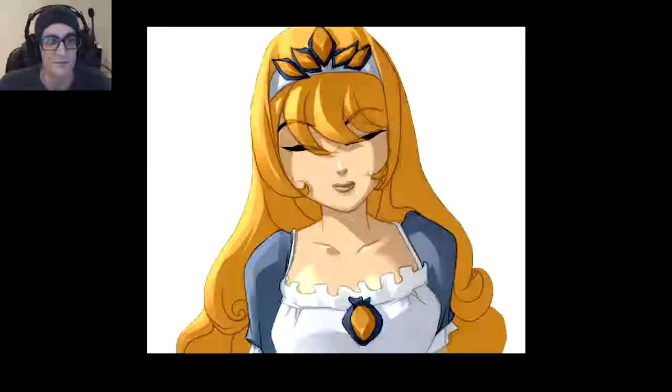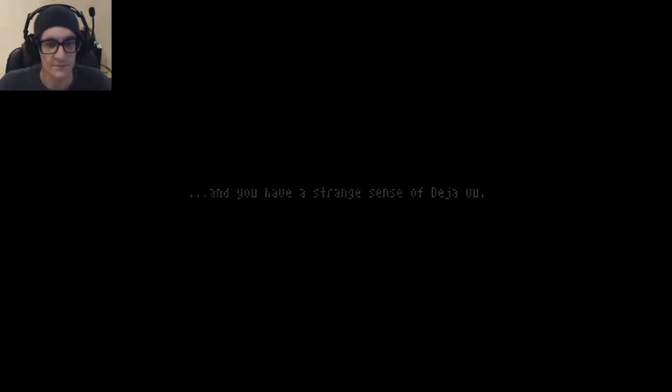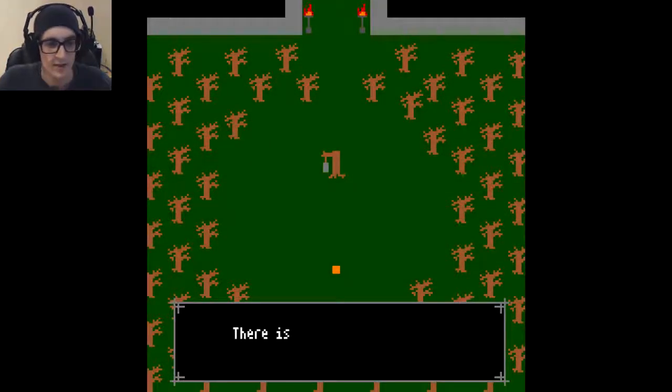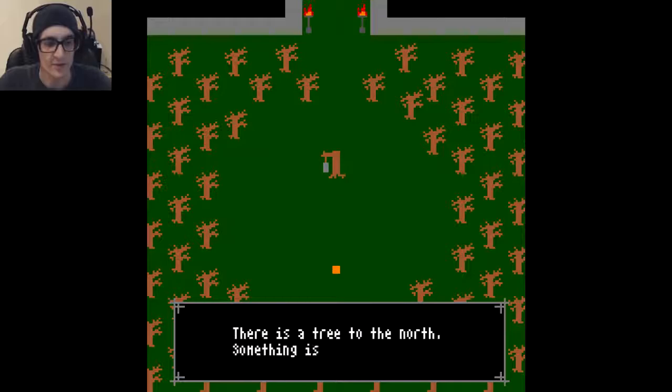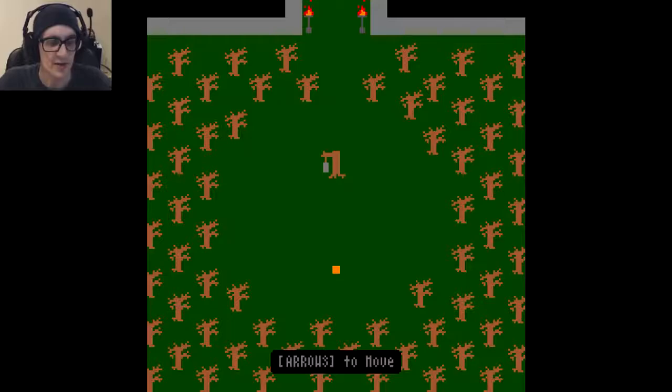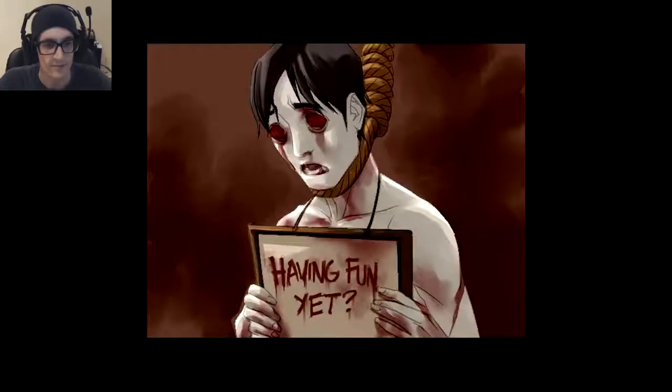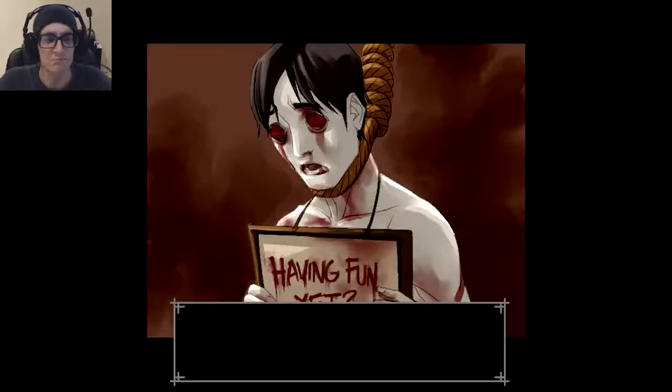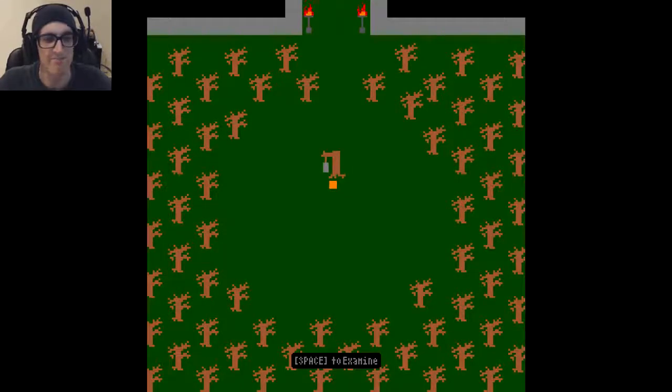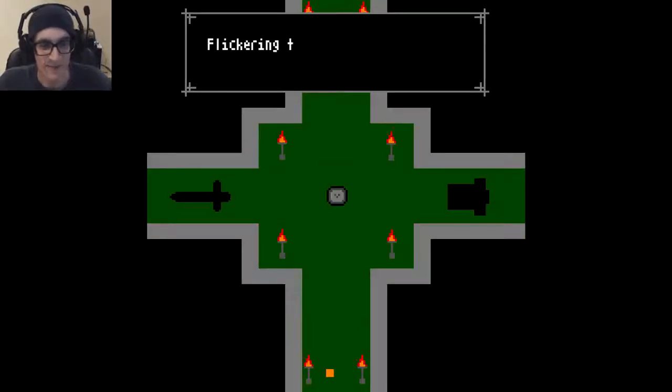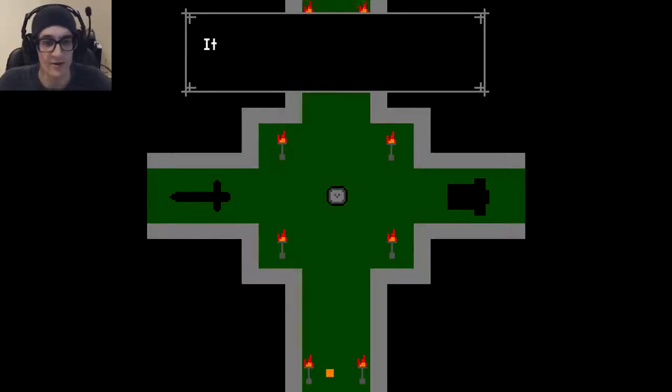Let's begin. Your head hurts, and you have a strange sense of deja vu. There is a tree to the north, something is hanging from it. I presume it to be a cage. Having fun yet? Not yet. How very pleasant. I can see where this game is going already. A little dash of horror, apparently.